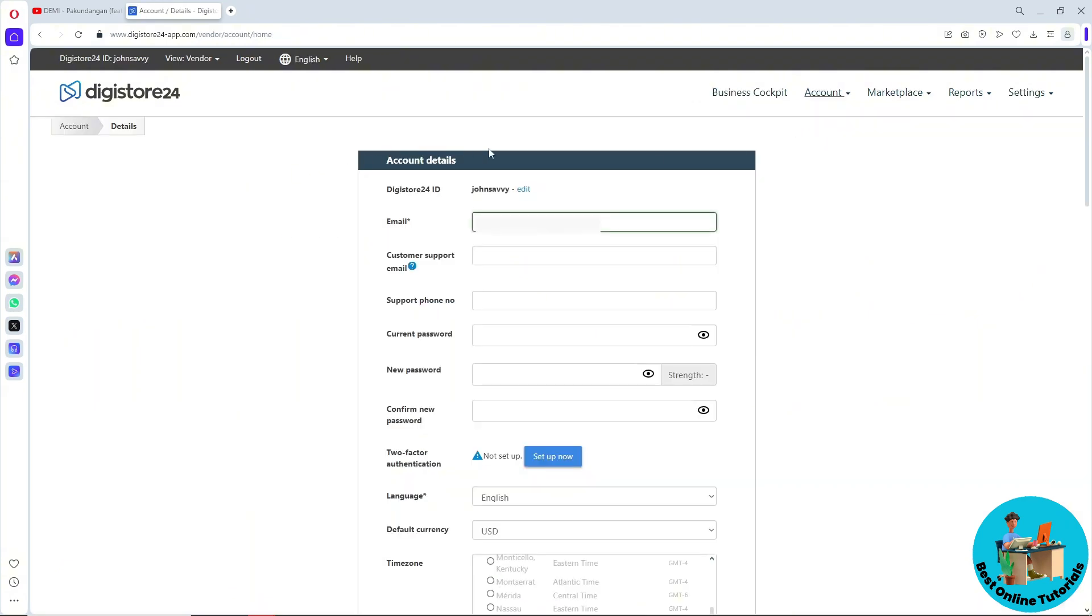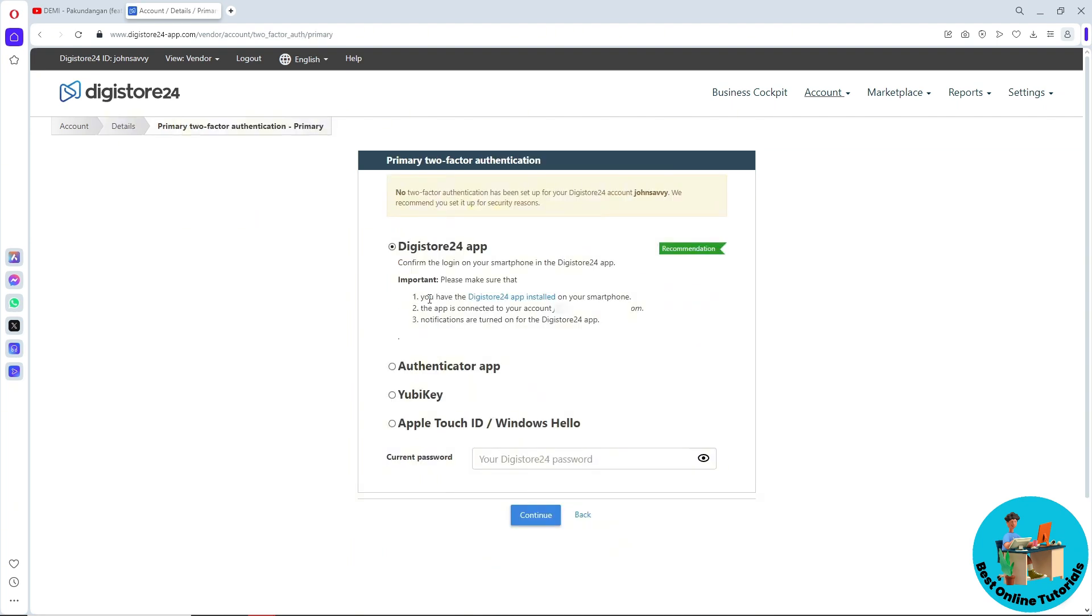Down below you should be able to see the two-factor authentication section. Click on set up now. From here, if you have DigiStore 24 on your app, you can use that option.